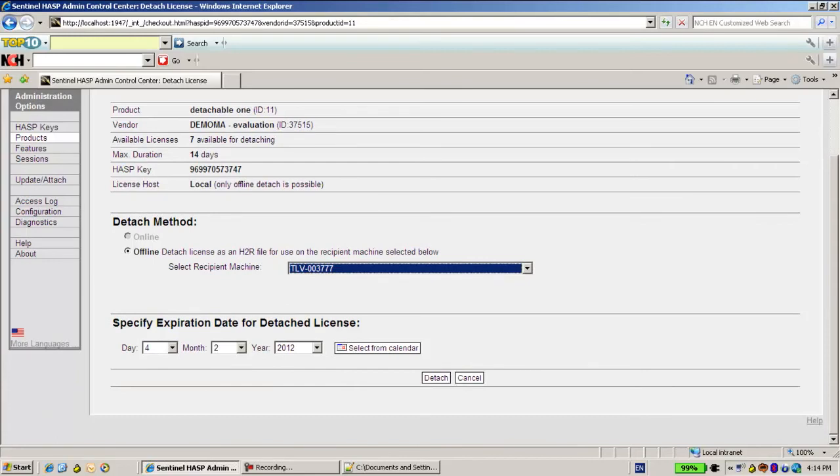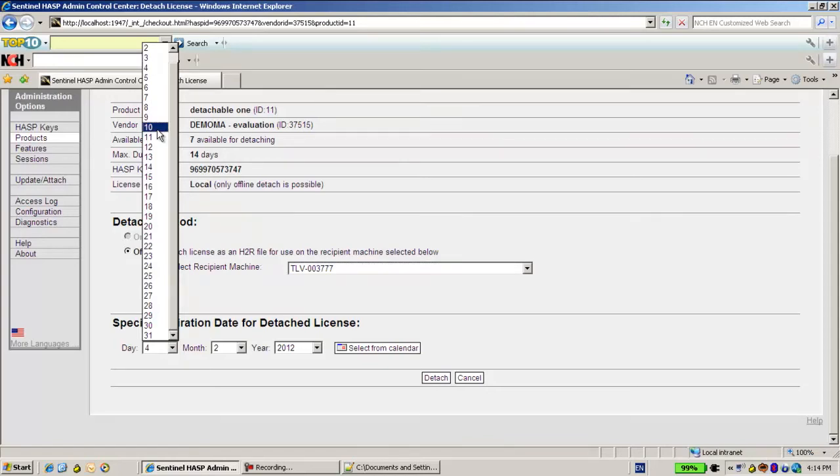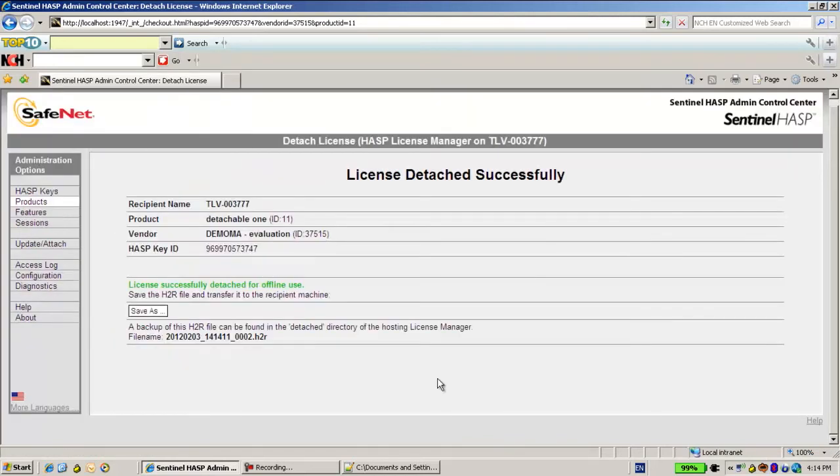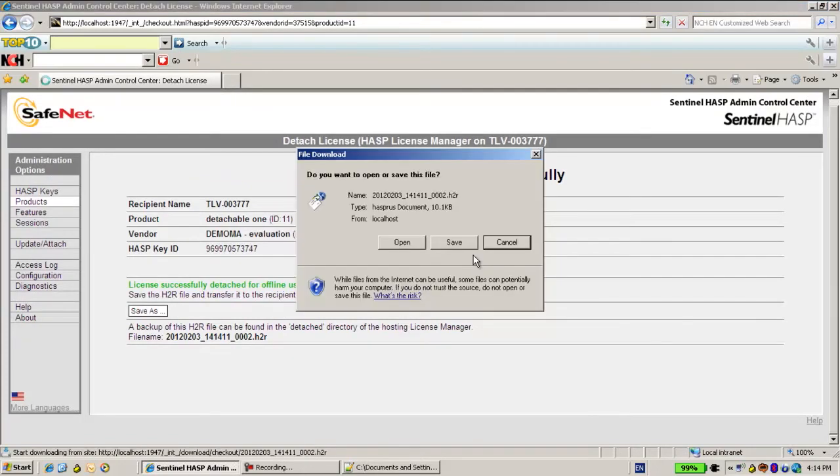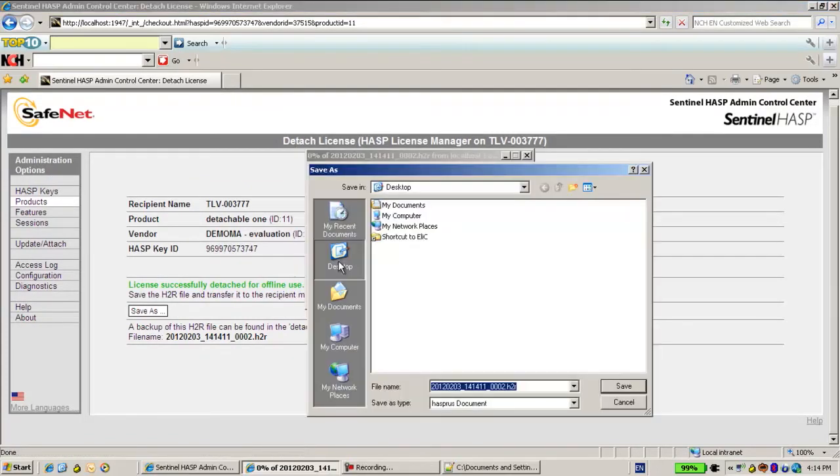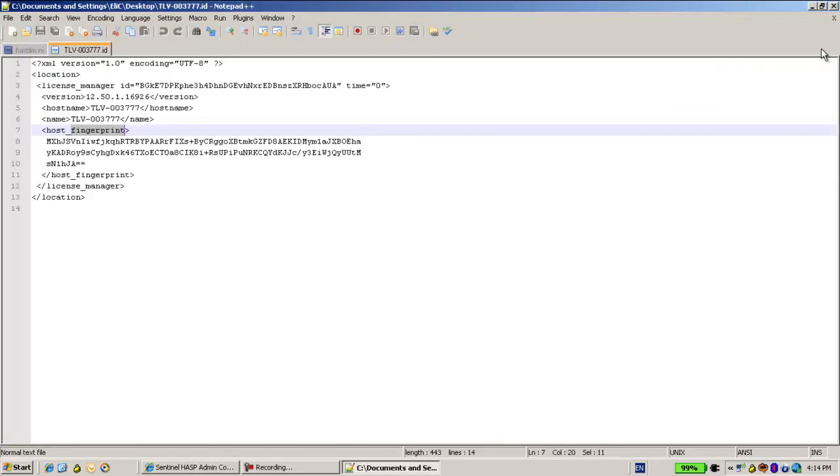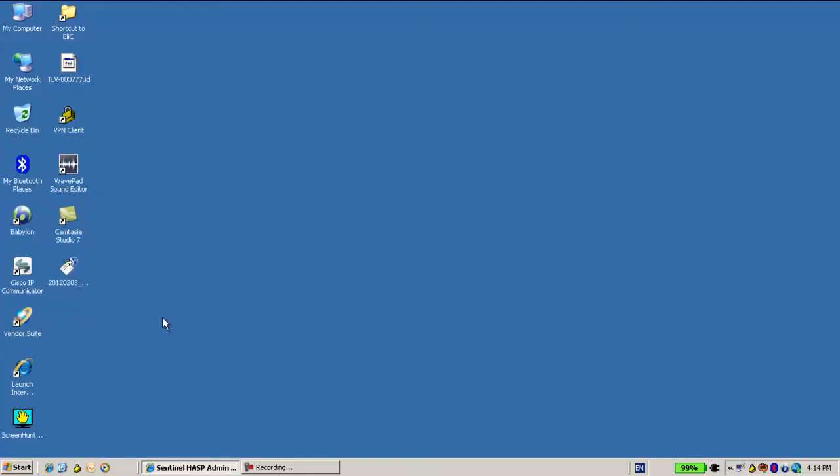And suppose that I would like to have it for a week time. So let's say until the 10th. So I detach it. By detaching, I create a file h2r. Now this h2r I will send it to the customer so he can apply it on his machine.